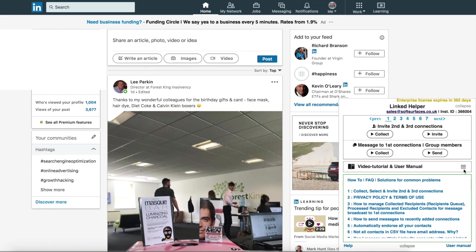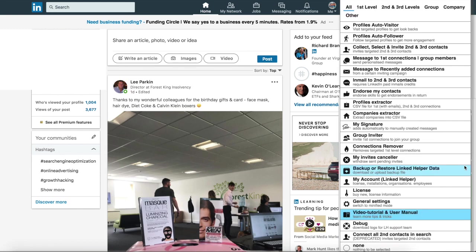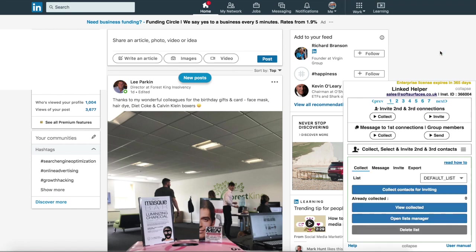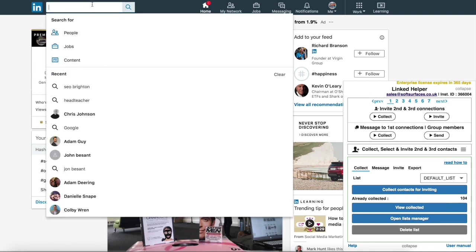Once you're on that menu, you just want to click on the three lines in the middle and you want to choose 'Collect, Select and Invite Second and Third Contacts' — the third option. Once you go to that screen, the next step is you have to search in LinkedIn itself for the people you want to target and for your chosen industry.